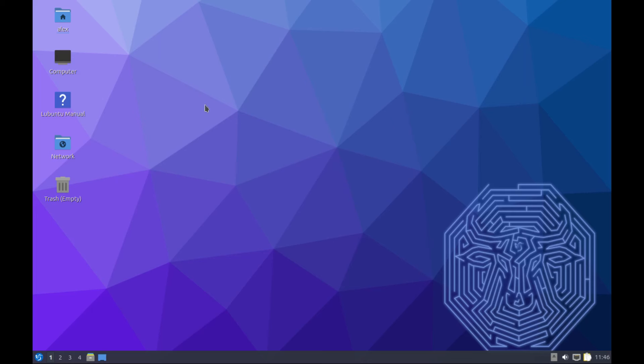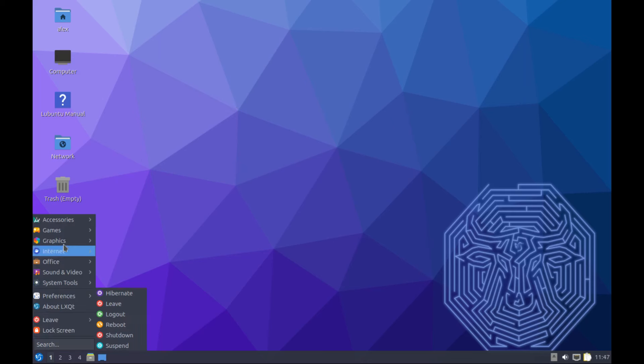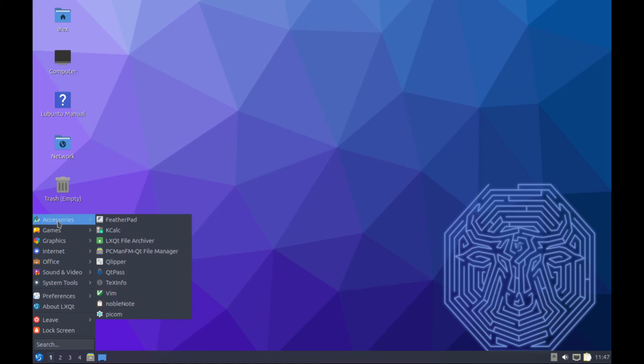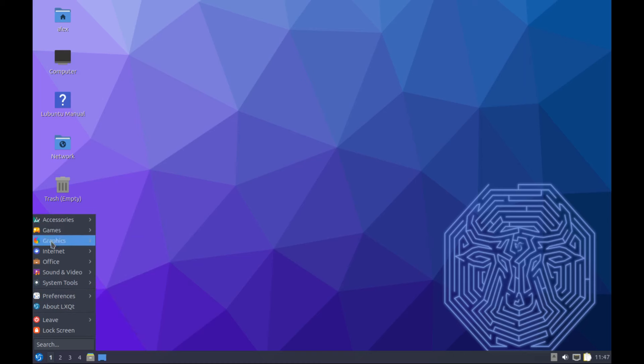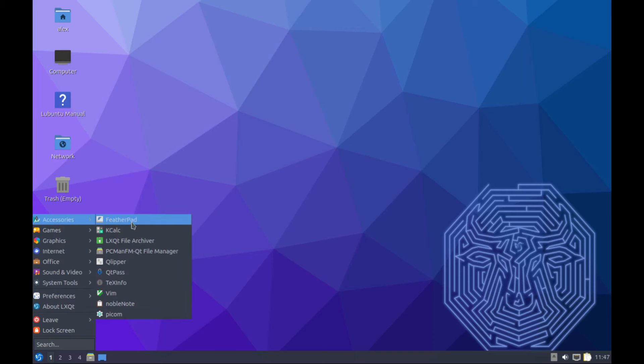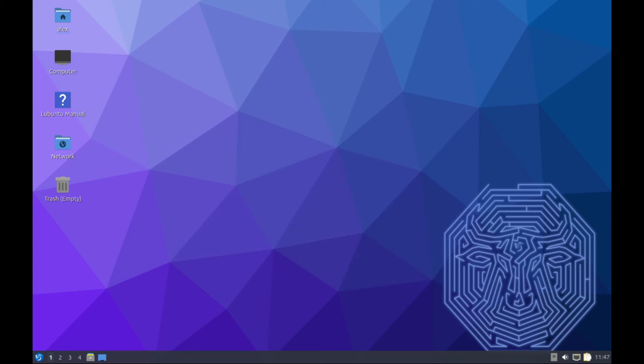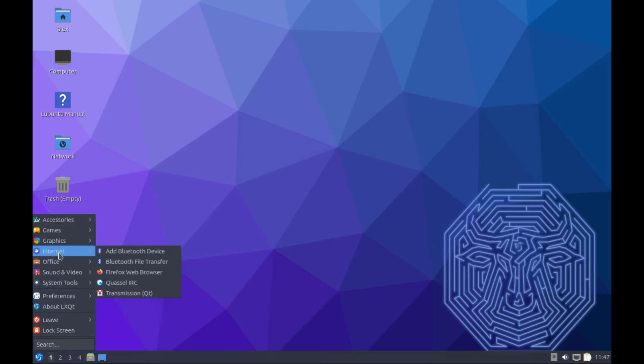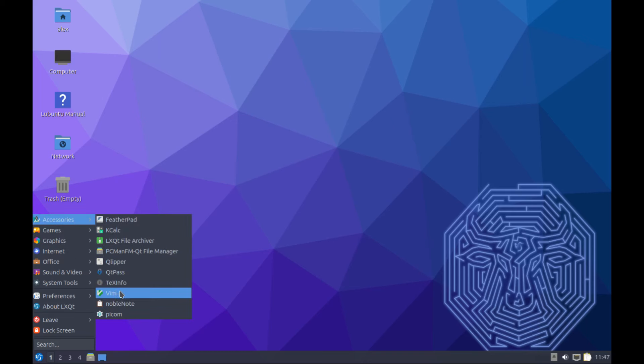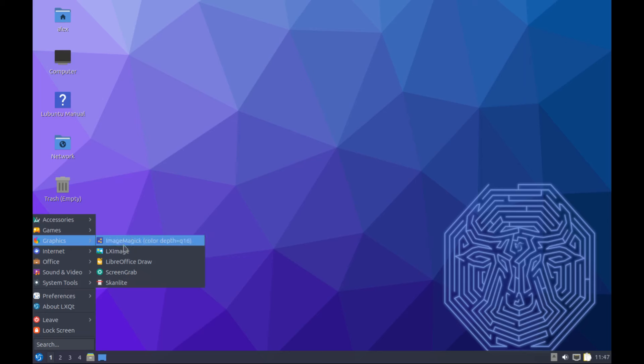Let's now explore what we have in terms of packages and the system. This is the start button right here - you've got all your applications. Some of the pre-installed apps: we have Featherpad, this is the text editor for the moment. You can install other text editors like Gedit and such, or Kate if you want. We also have Vim as a text editor.